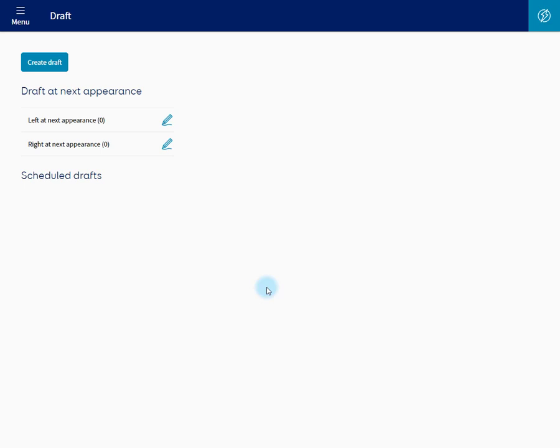There are three types of draft in ProTrack. Draft at Next Appearance, which will draft next time the animal appears at the gate. Scheduled draft, which gives the draft a date and a reason. And repetitive draft, which will start at a specific date and continue to draft as you request until you stop that draft.